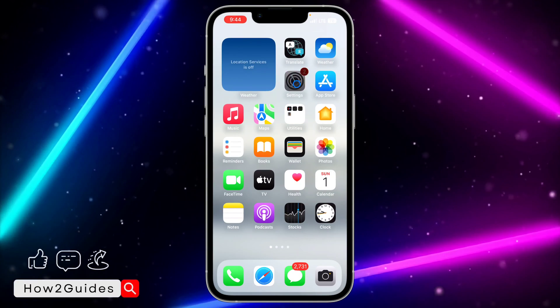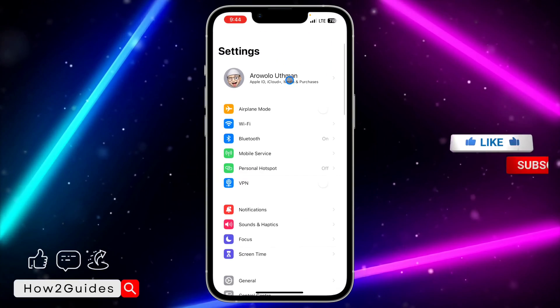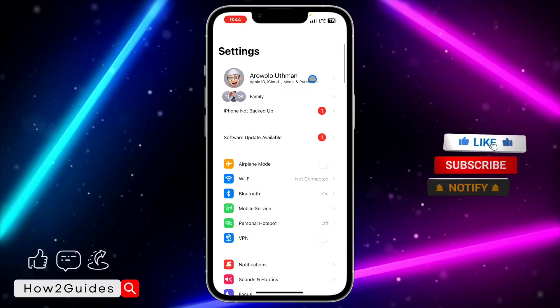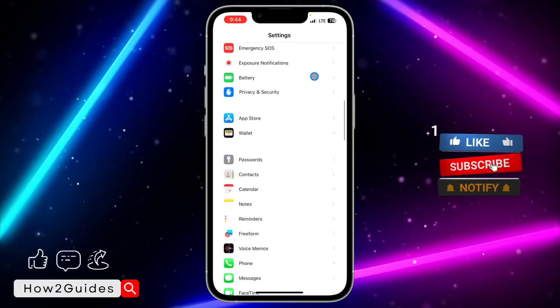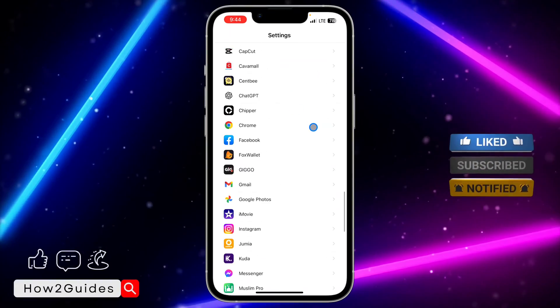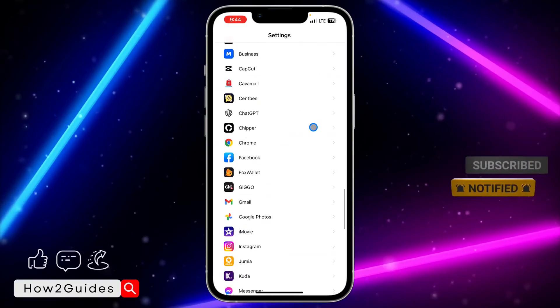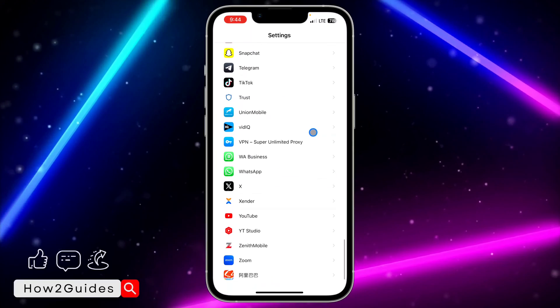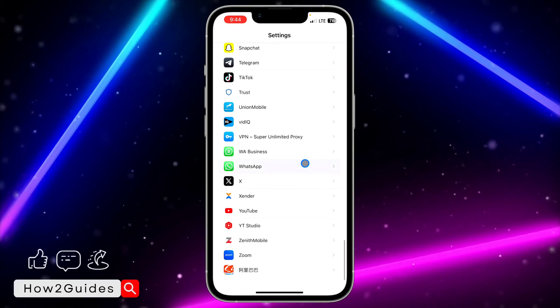The first thing you need to do is check your WhatsApp settings. Let's head over to Settings, scroll down to WhatsApp, and once you see WhatsApp, click on it.